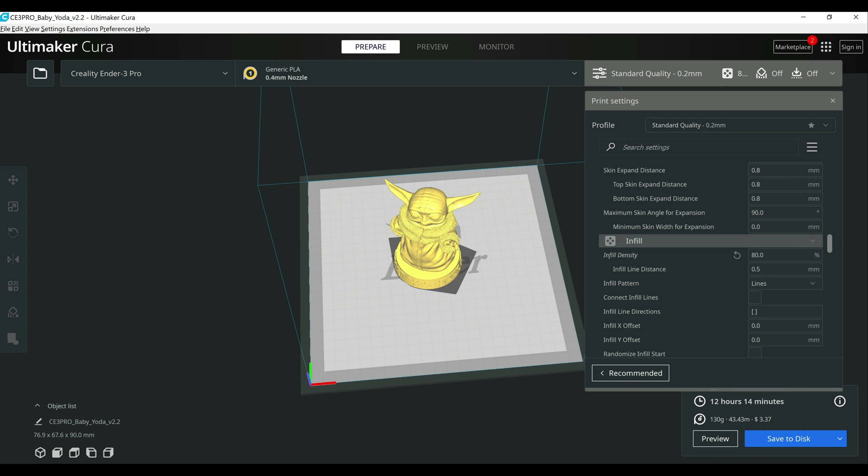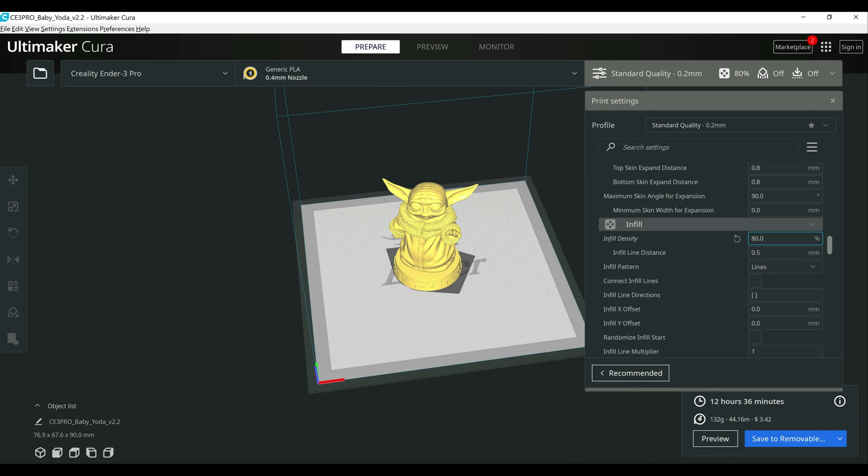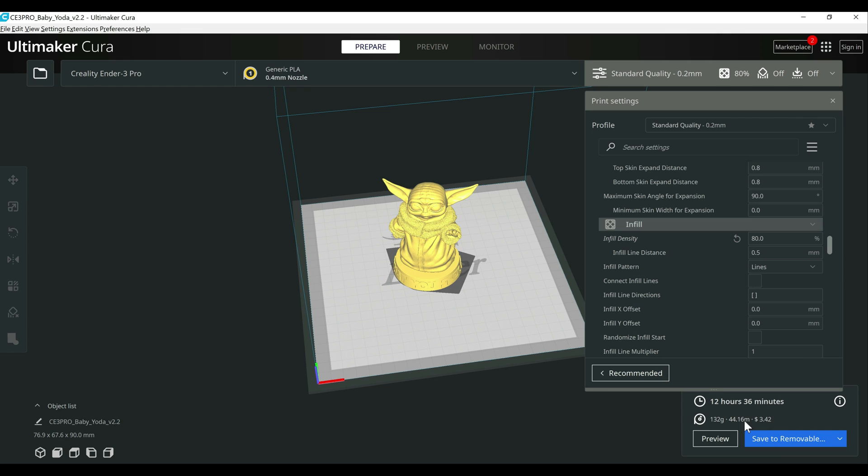Going over to 4.12, it made the same change. Take 12 hours and 36 minutes to print and 132 grams of filament. So it's using a little bit more. So with this model, that took 22 minutes off of the print time and took a little bit less filament to do.